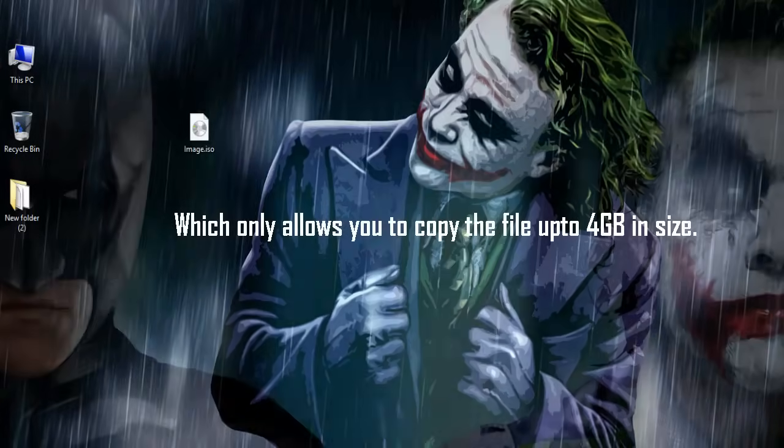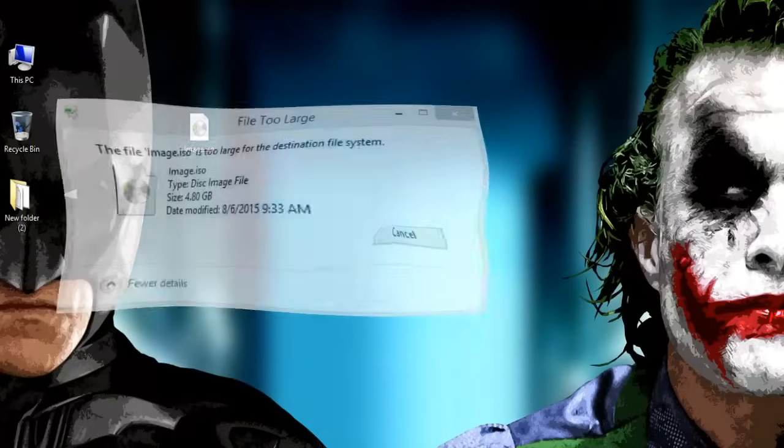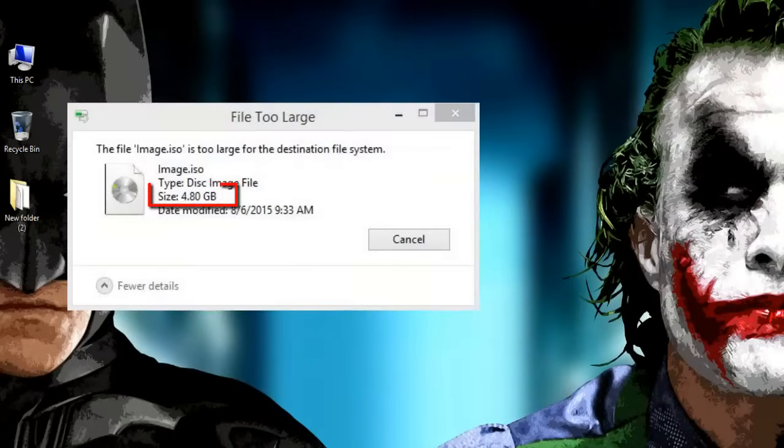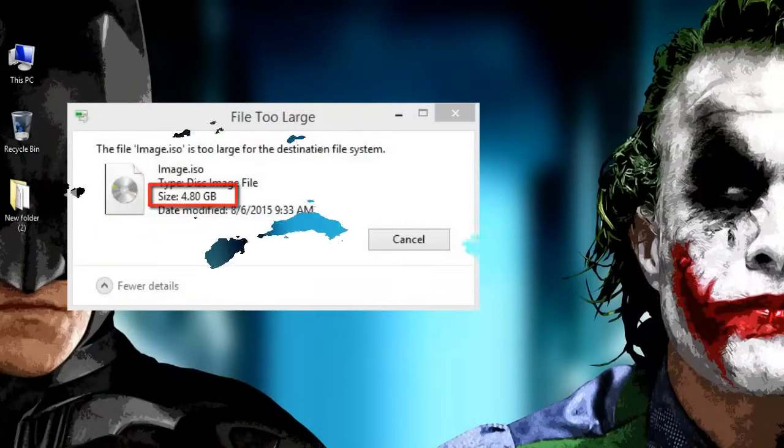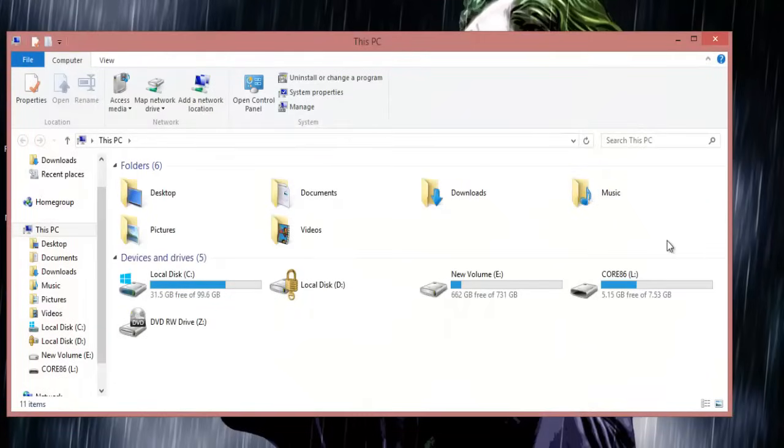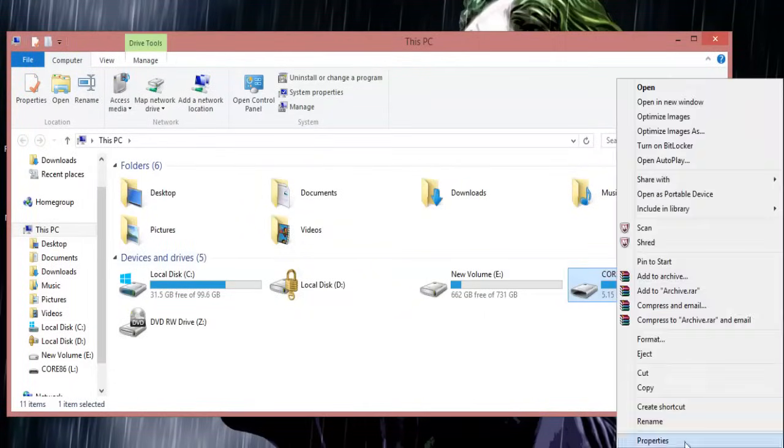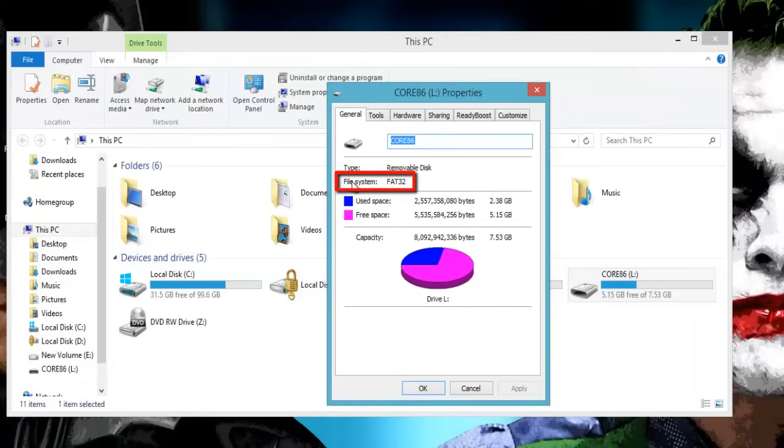The file which we are trying to copy is 4.8GB, but you can confirm the file system on your USB by selecting properties, and here you can see the file system is FAT32.